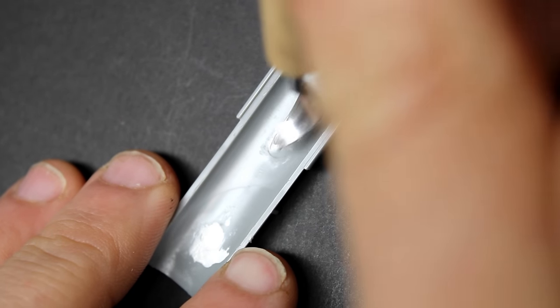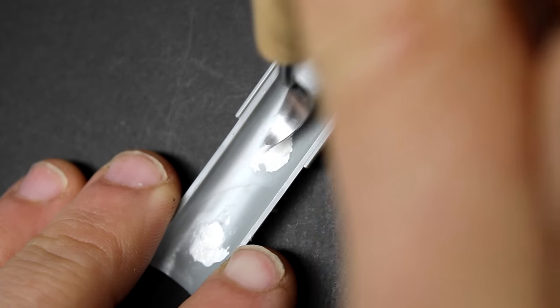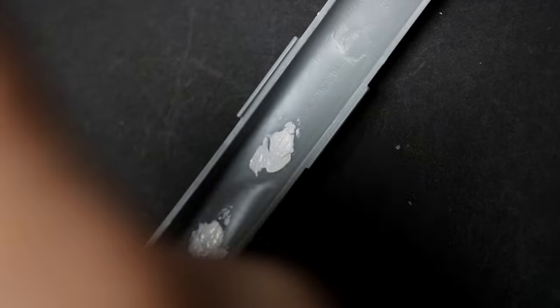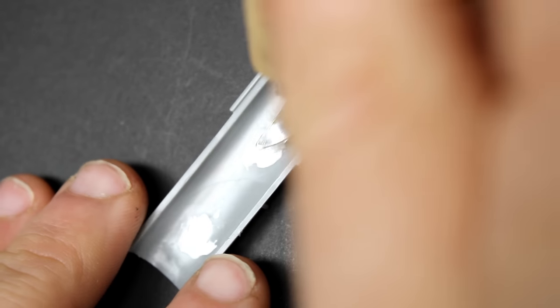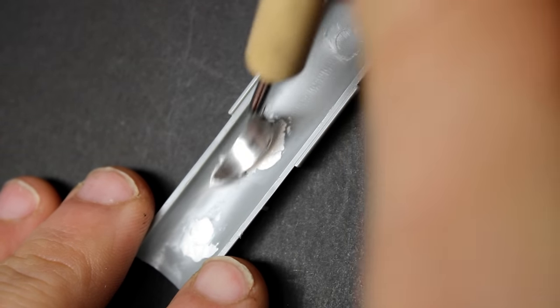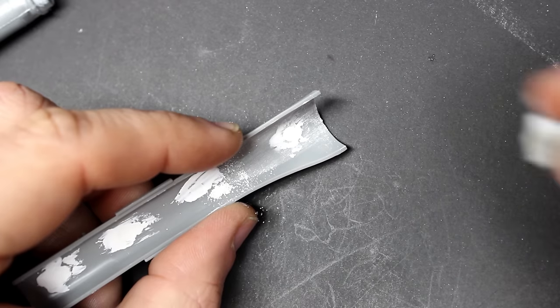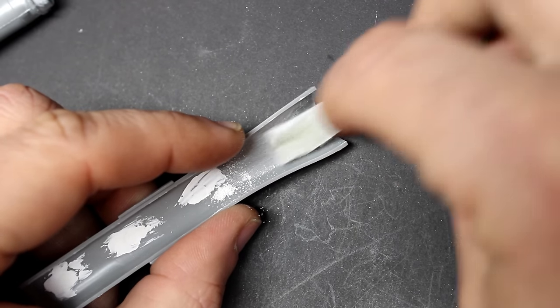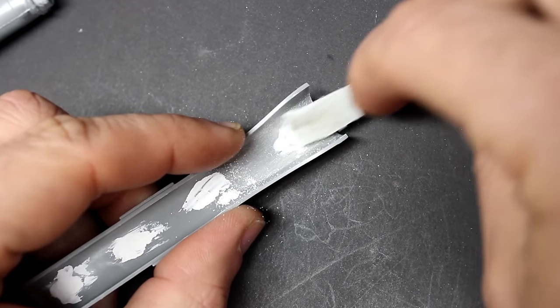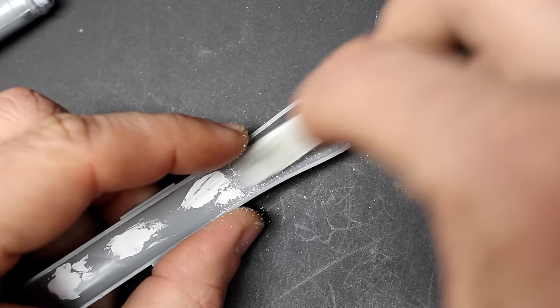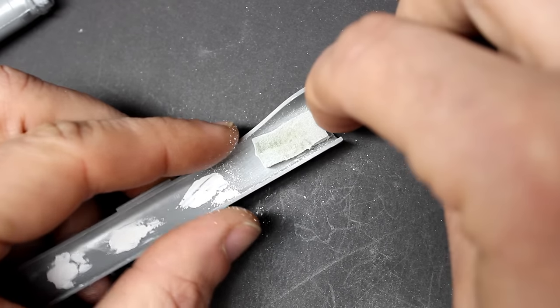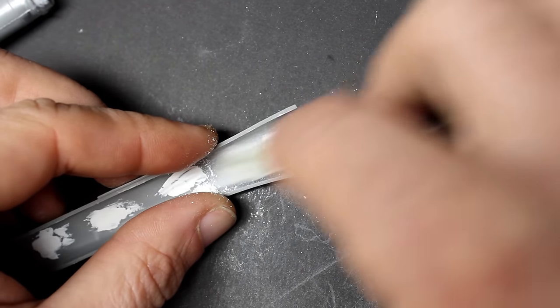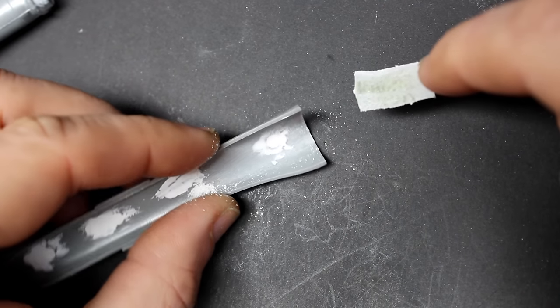For doing the intake on this kit, there are a few ejector pin marks that you need to clean up. If you want to cheat, Hasegawa also gives you the intake and exhaust plugs. I used some white Tamiya putty to fill in the holes and just let it sit overnight for a full 24 hours to harden. I did this in a few thin layers to slowly build it up because if you put it on too thick it tends to shrink.